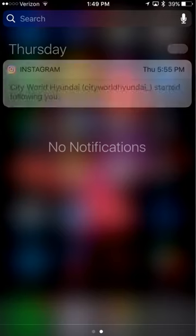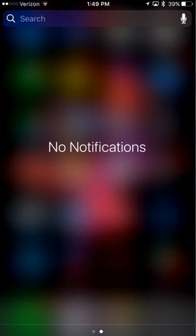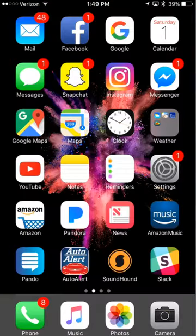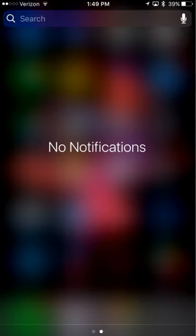That is how you clear out your notifications on your iPhone. I hope this video was helpful. Don't forget to subscribe to my YouTube channel for more helpful tutorials. Check out my website at sallyu.com and have a great day. Thank you so much for tuning in.